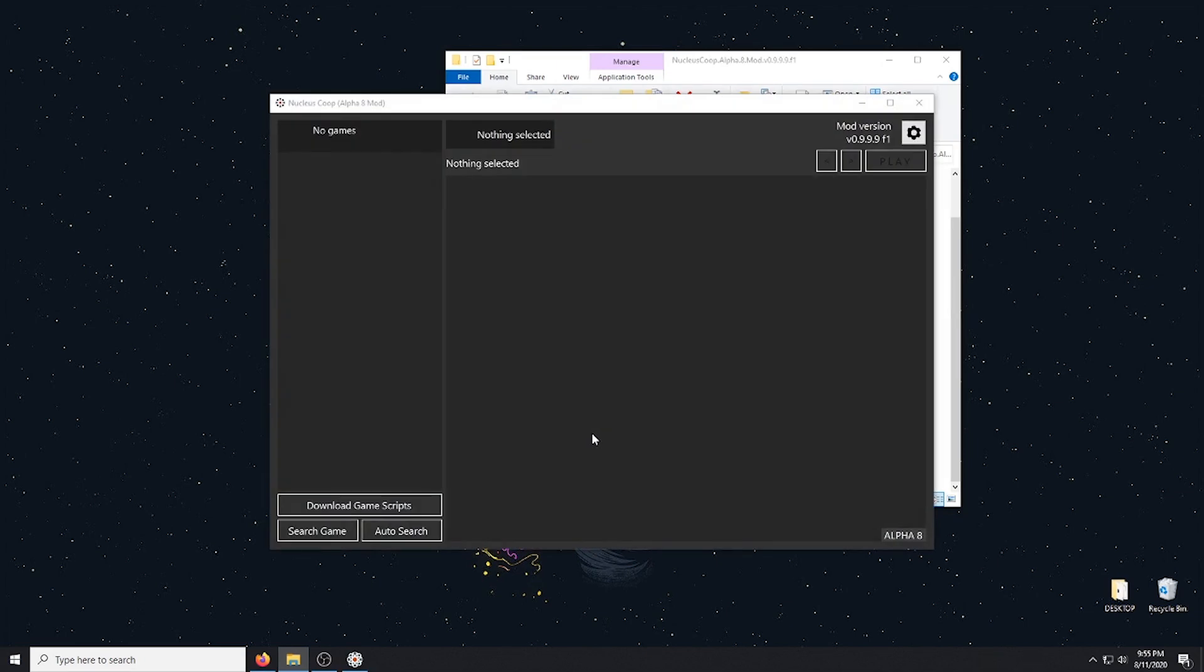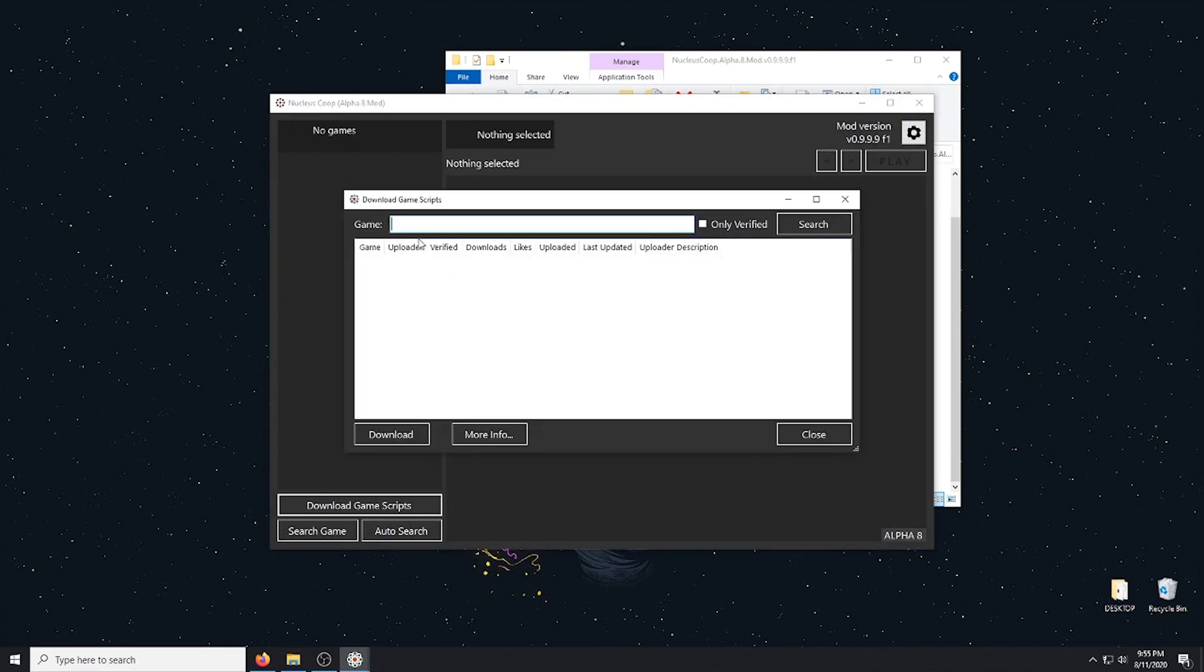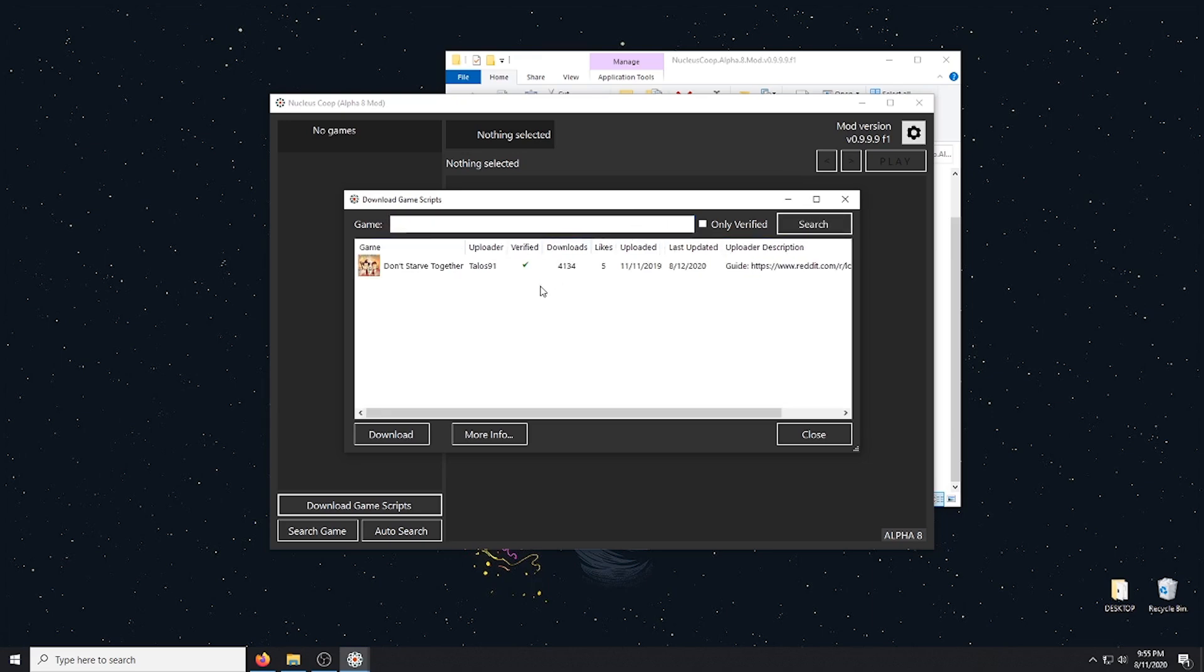And we are going to download game script. You want to make sure you type in Don't Starve Together exactly as shown with the apostrophe on Don't and the D, S, and T capitalized. Search. And we're going to go ahead and click on that.